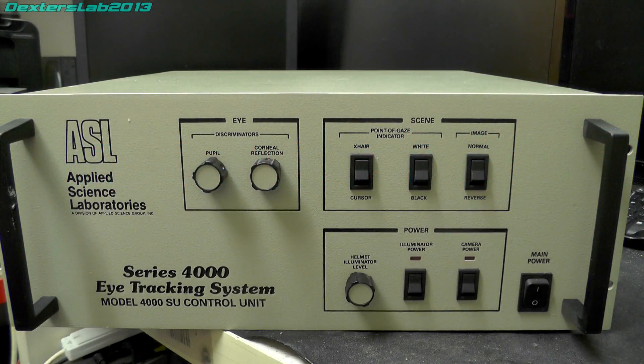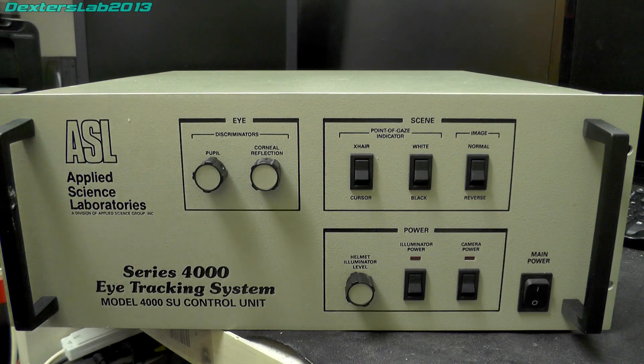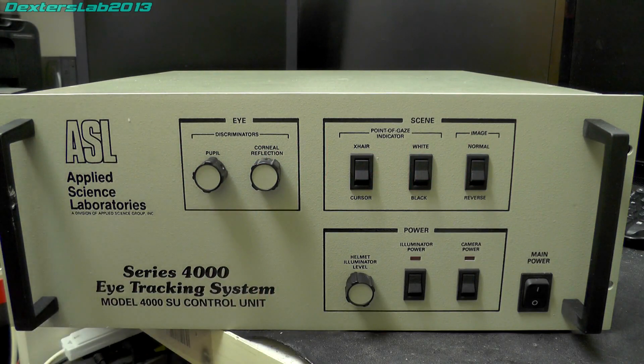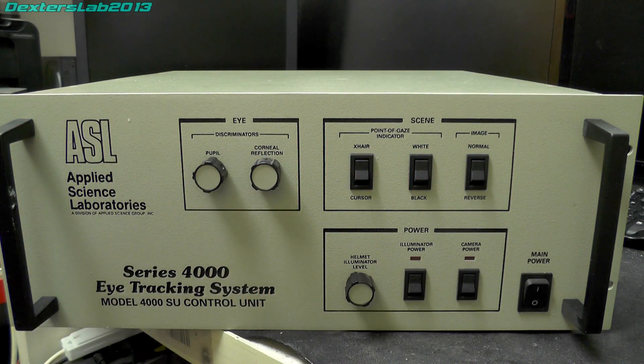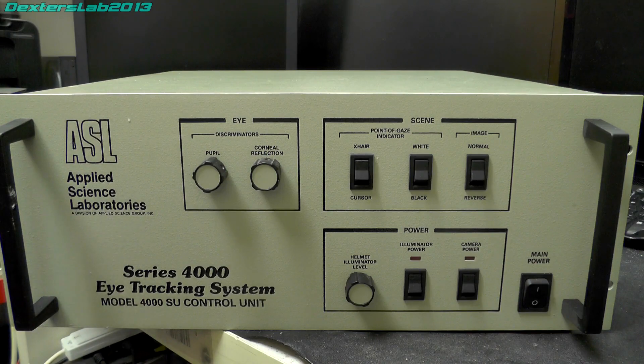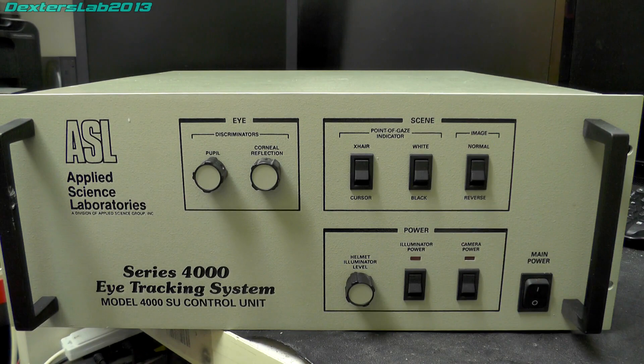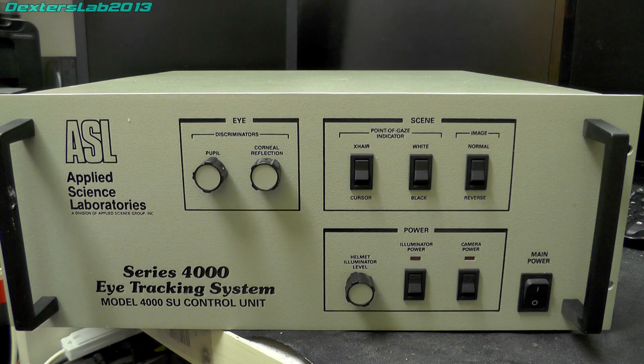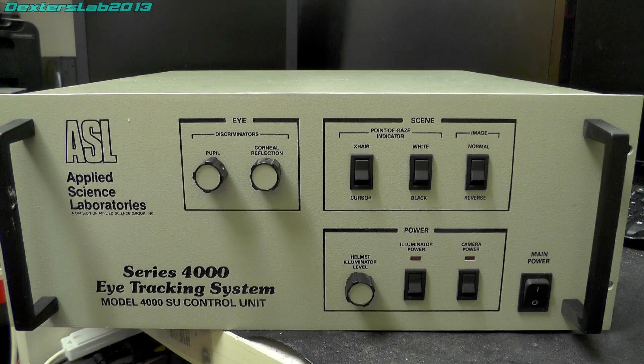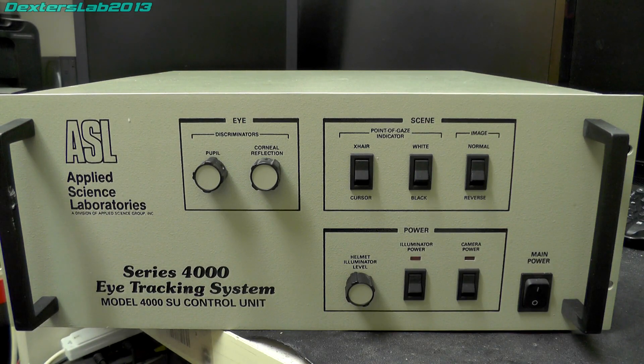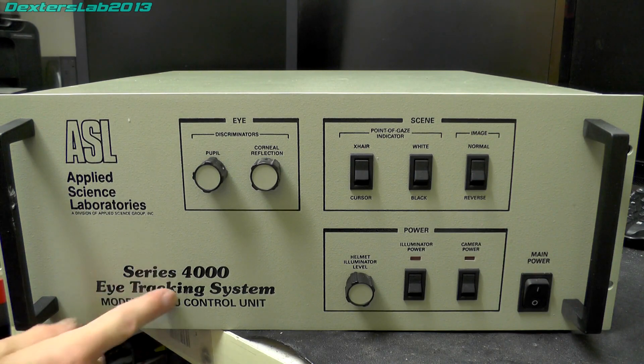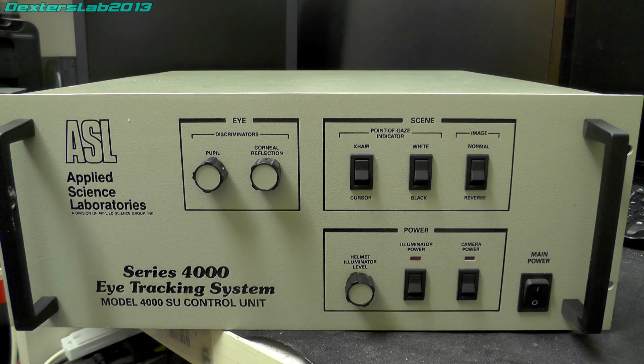Hello viewers and welcome back to another episode. It's going to be a teardown of this unit here which I picked up. Unfortunately it's not as interesting as I thought it might be. I have had a quick look inside and it's not quite what I expected, but we're going to do a teardown nonetheless and see what's on the inside. This is a unit that dates from the mid-90s, I think about 1995-1996, and as you can see on the front here it's an eye tracking system.